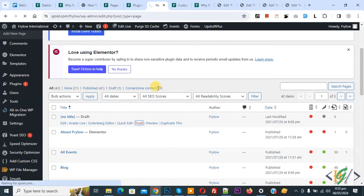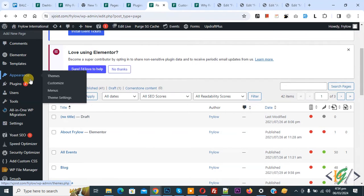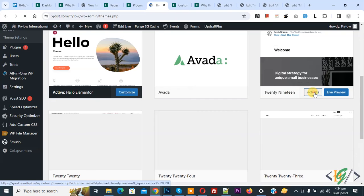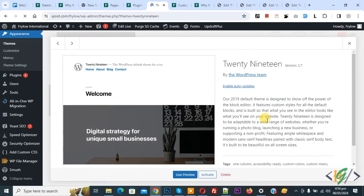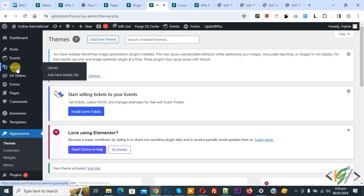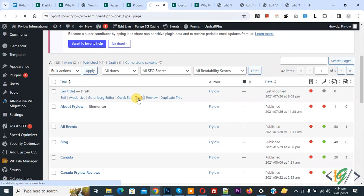Back to pages. On the left side go to Appearance and then Themes. Click on it and activate another theme, click Activate. Another theme is now activated. On the left side click on Pages, then click on Draft and then click on Trash.